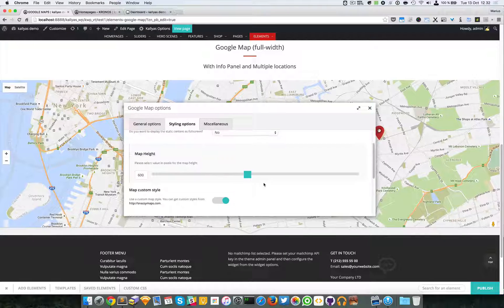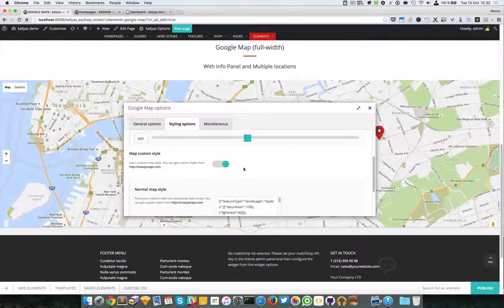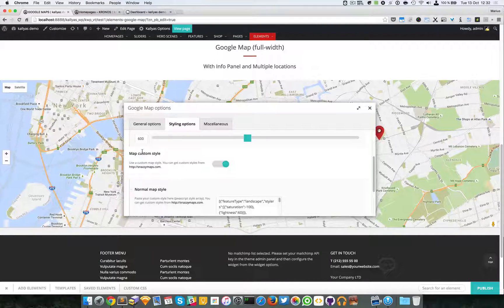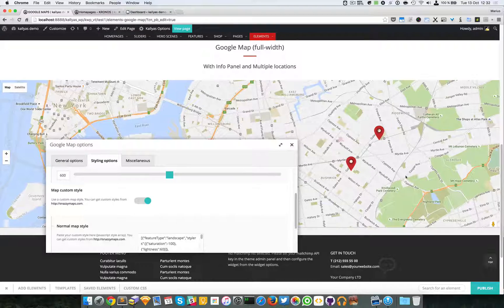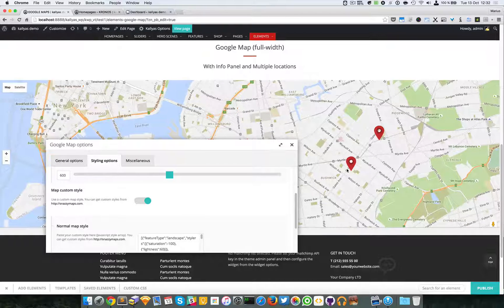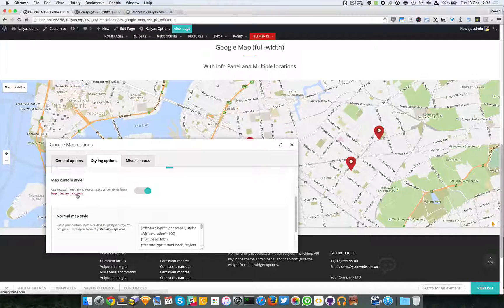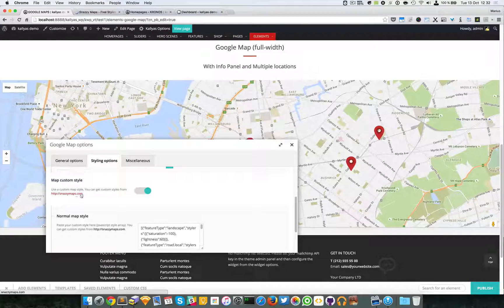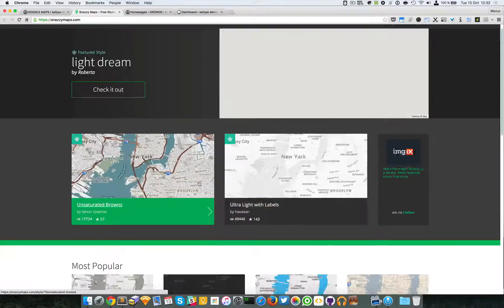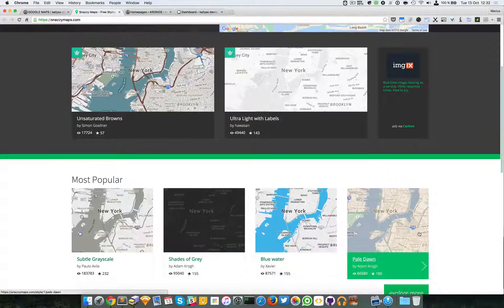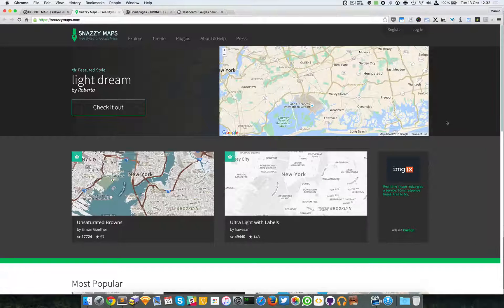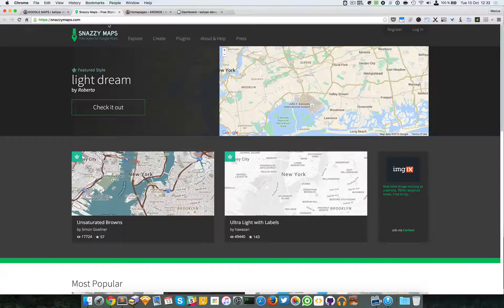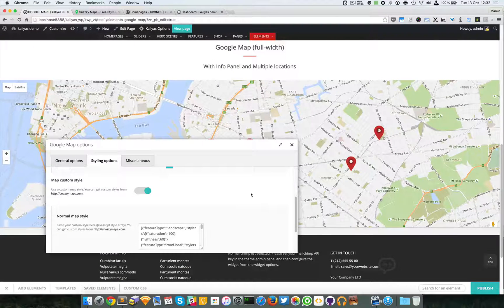So you can change the map height too, and you can actually add custom style. As you can see, this style is a bit more unconventional. So if you want to see more styles, just go to snazymaps.com and you can find here plenty of them. They are handcrafted and they're actually very cool, so I really encourage you to use them.